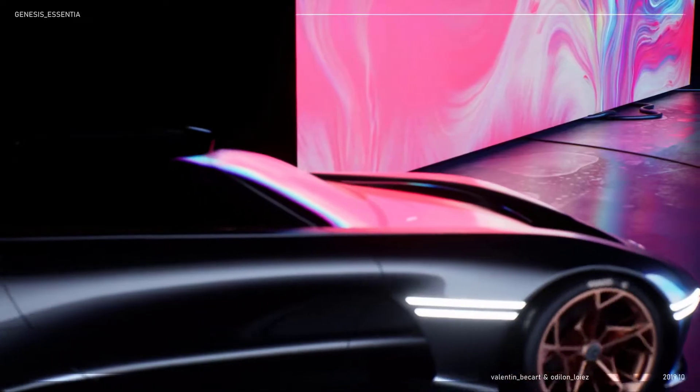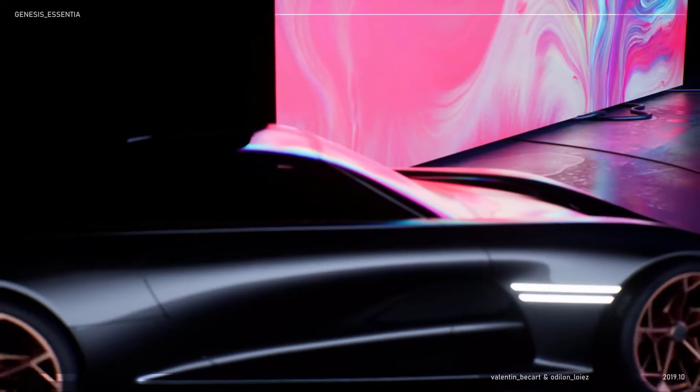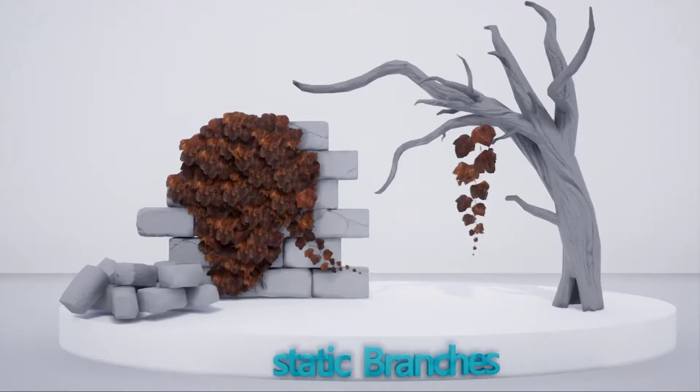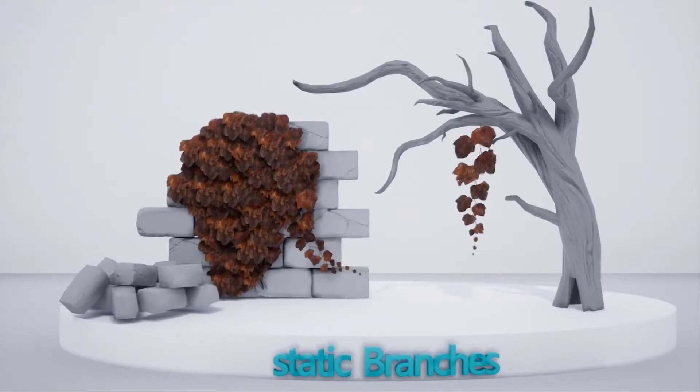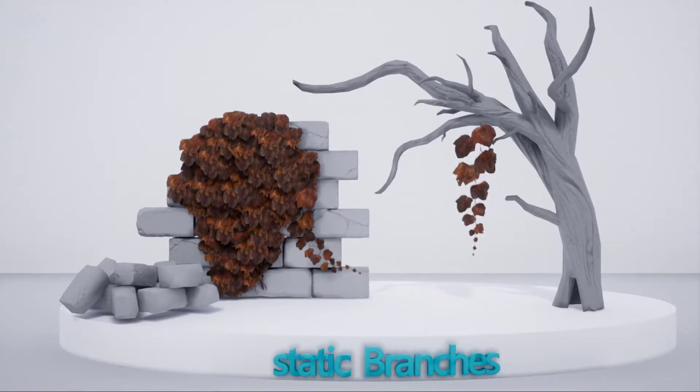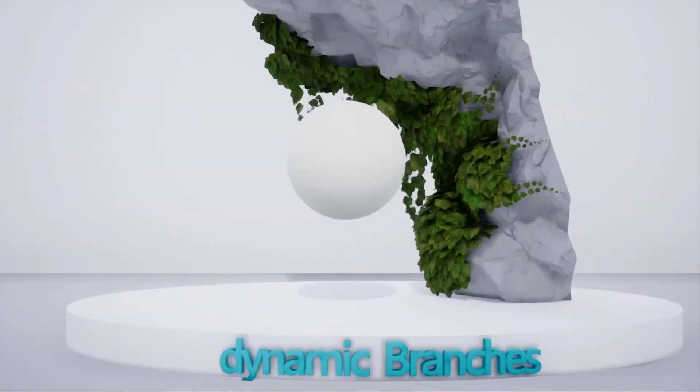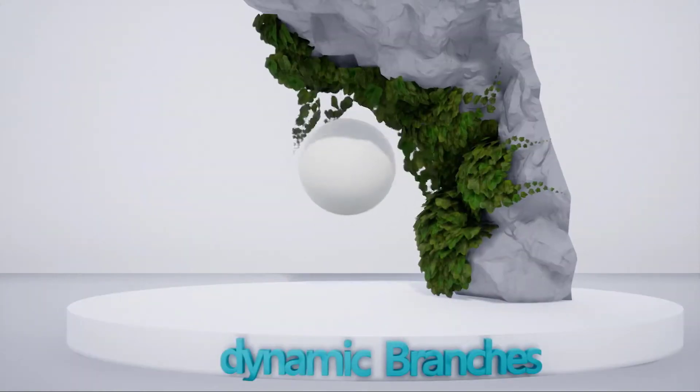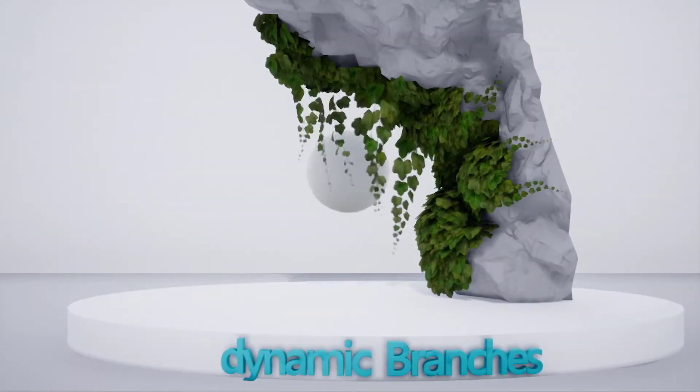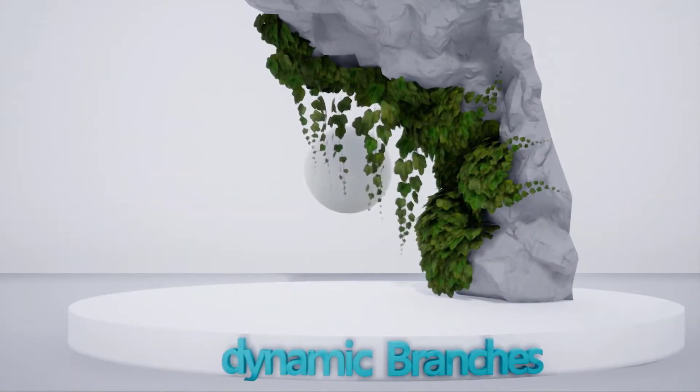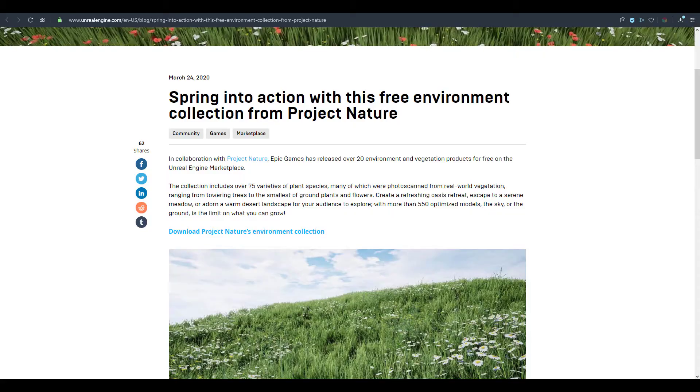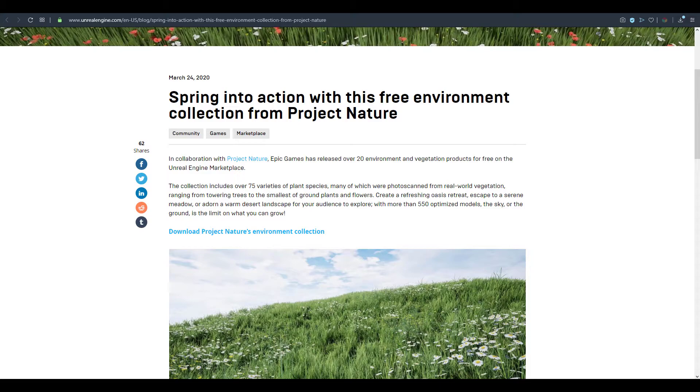Actually we do have two solid news which we're going to talk about and I think the first one has to do with more of an appreciation while the other one is the free environmental collection that has been made available by Epic Games through the guys from Project Nature.